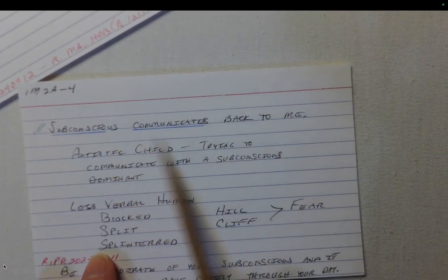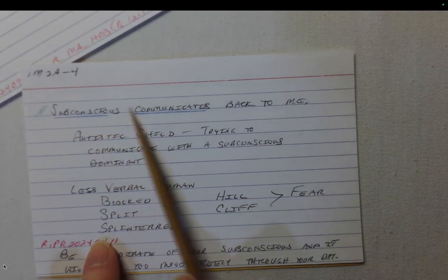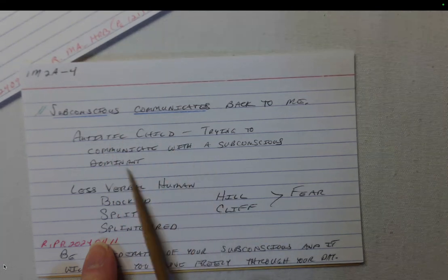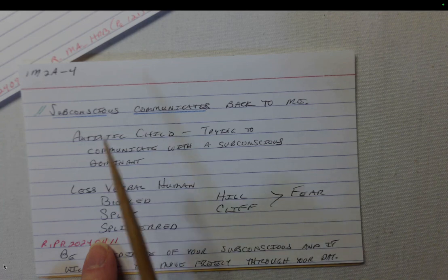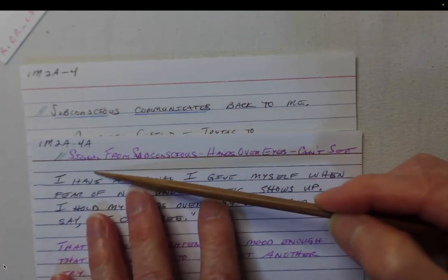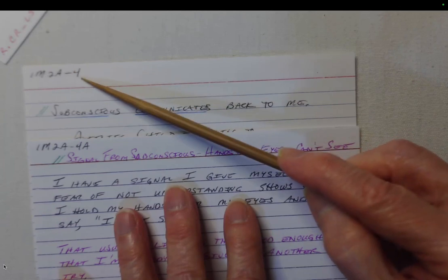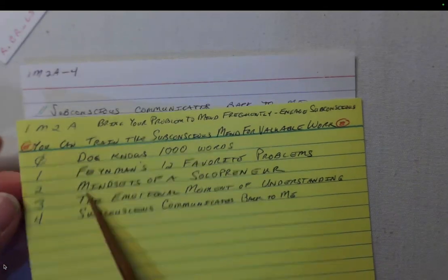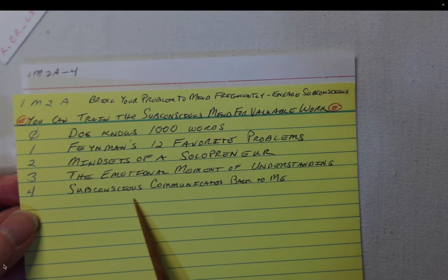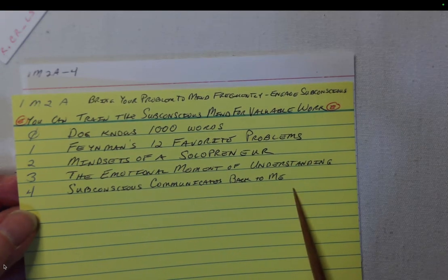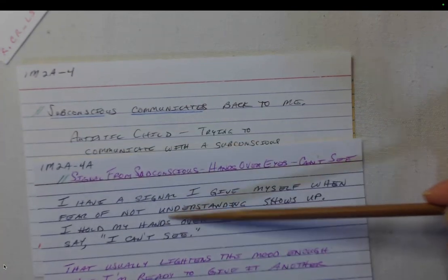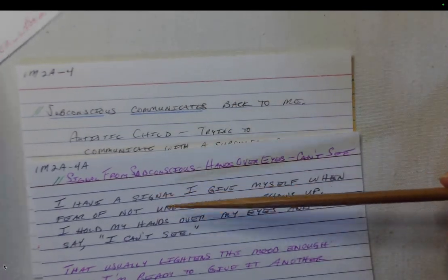So I made a new general card using the next free number — a more general card about the subconscious communicating back to me that would cover the broader case. Then after creating this new bridge card, the existing card could become a child of it. I created the bridge card using the next free number in my 1M2A sequence. I'd gone up to three, so I used the fourth to make a broader category: 'The subconscious communicates back to me,' expressed as a personal reflection. Then I tied the card I was struggling to place to this new card, and linked the two cards together.